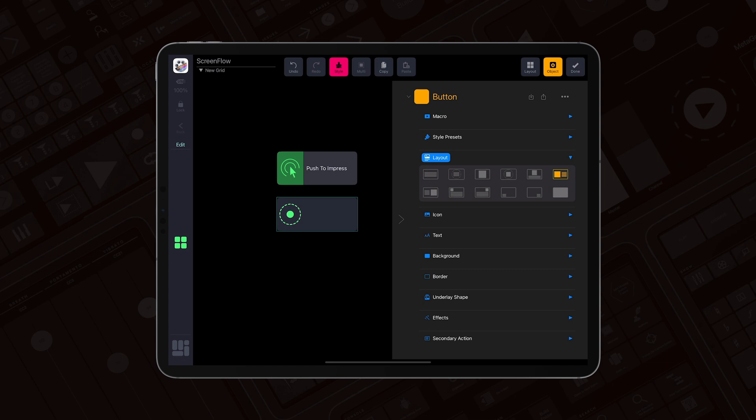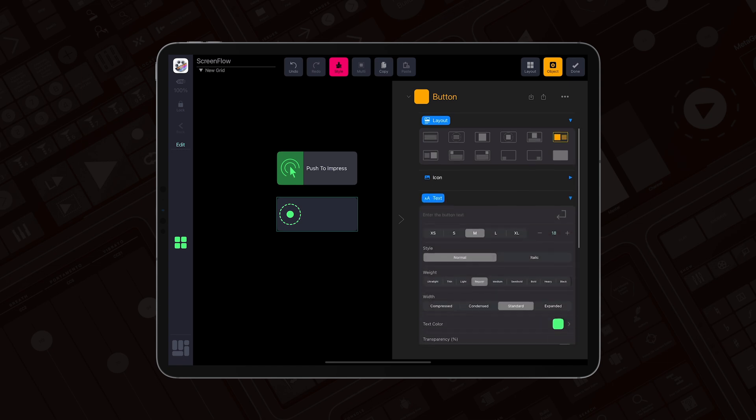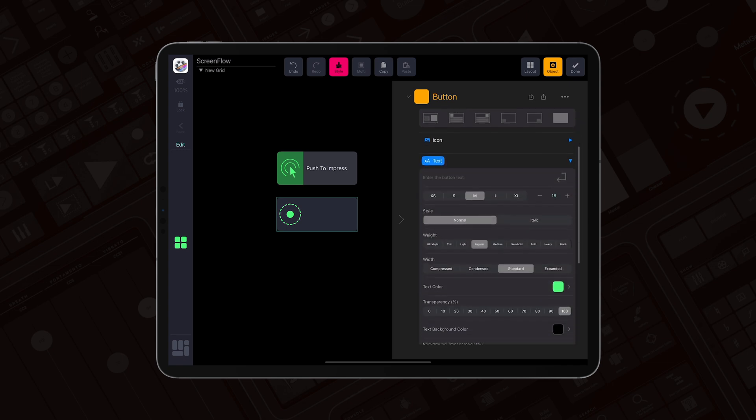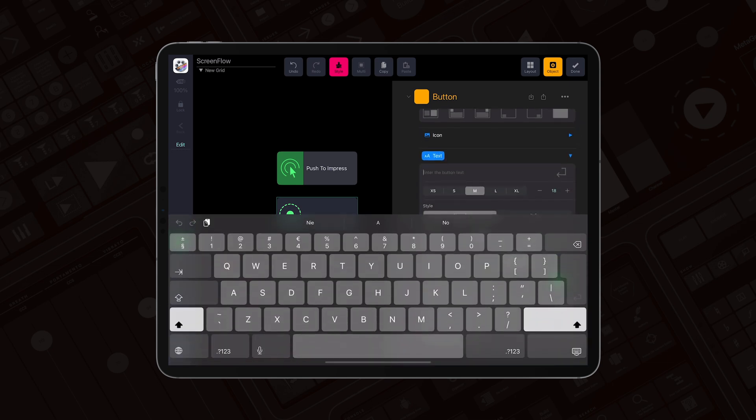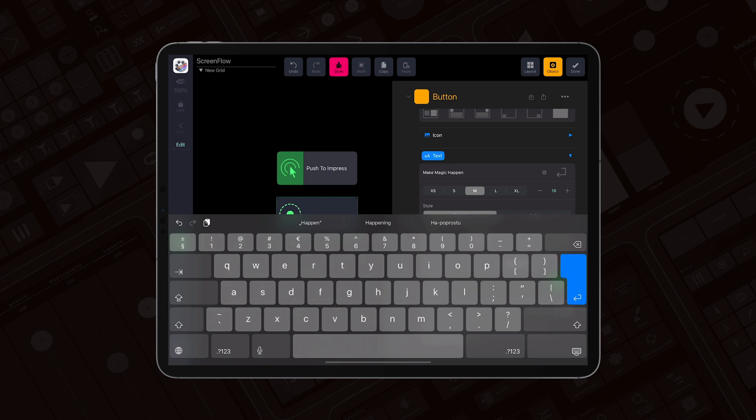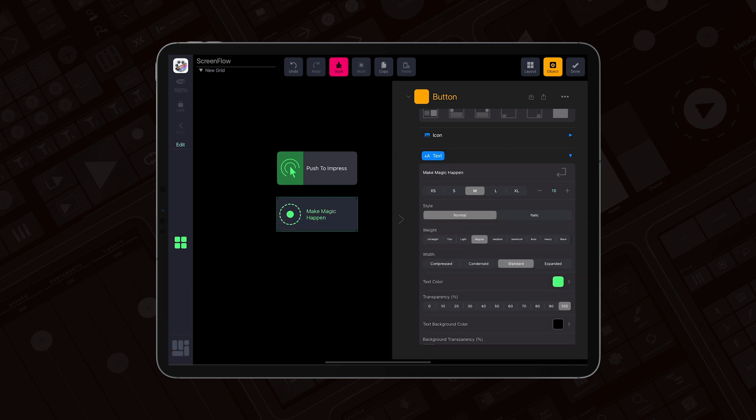There is no text yet, so let's go to the text section. I have already prepared the text, so let me paste it: 'Make magic happen.' I've got the icon on the left and the text on the right.